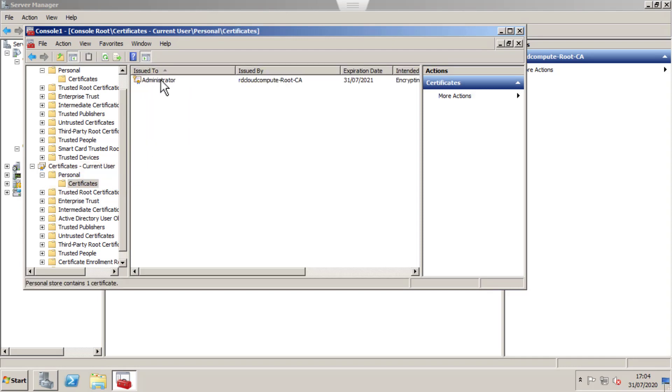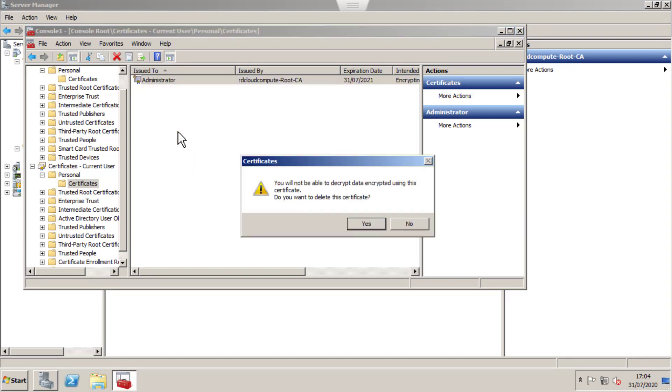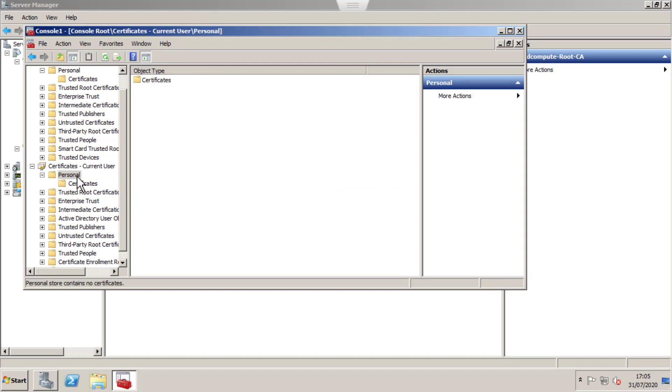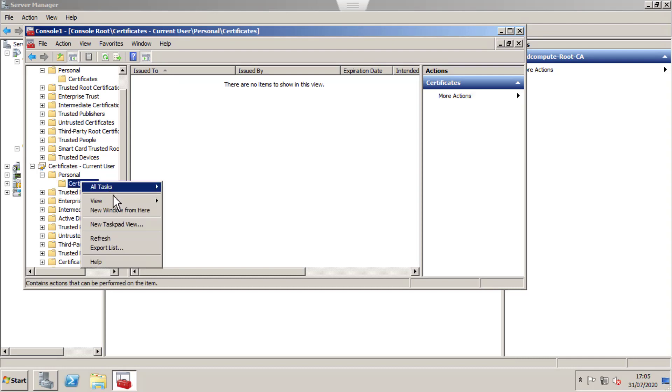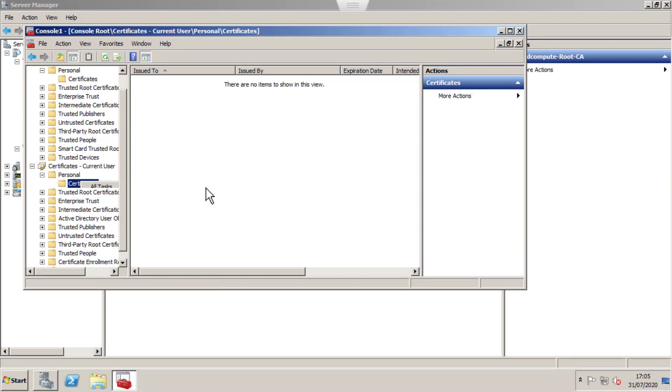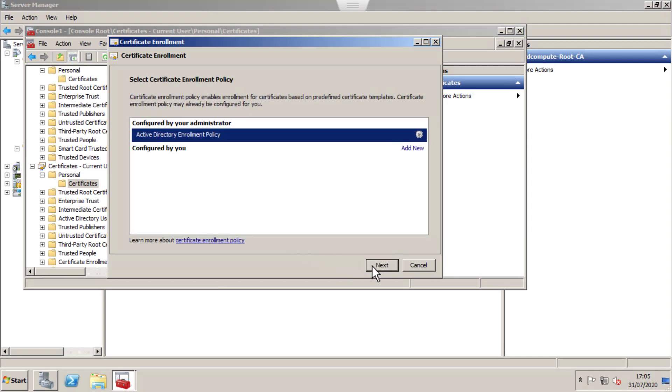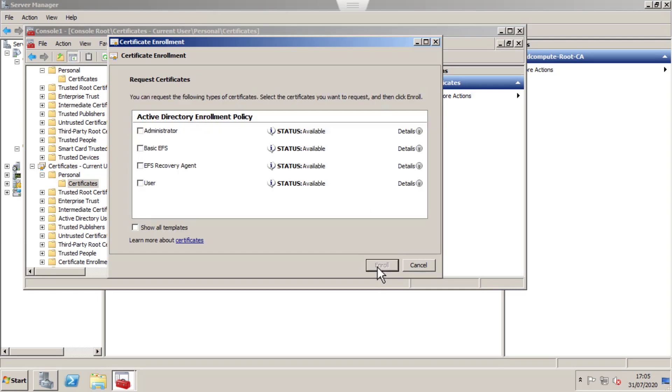I have a previous certificate. I'm going to delete it and recreate. I don't have any certificates now. I'm going to request a new certificate. It will automatically pick up the Certificate Authority details from Active Directory. Click Next.